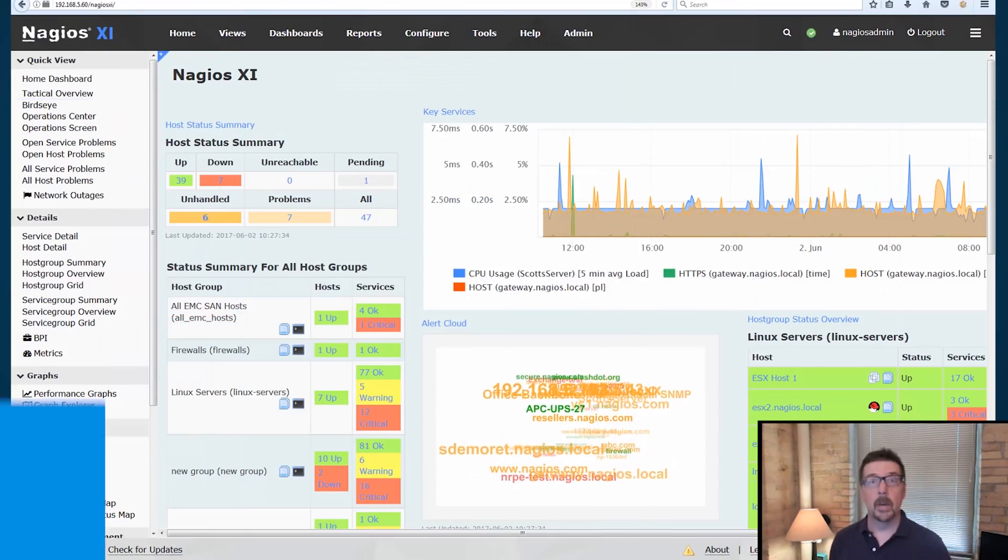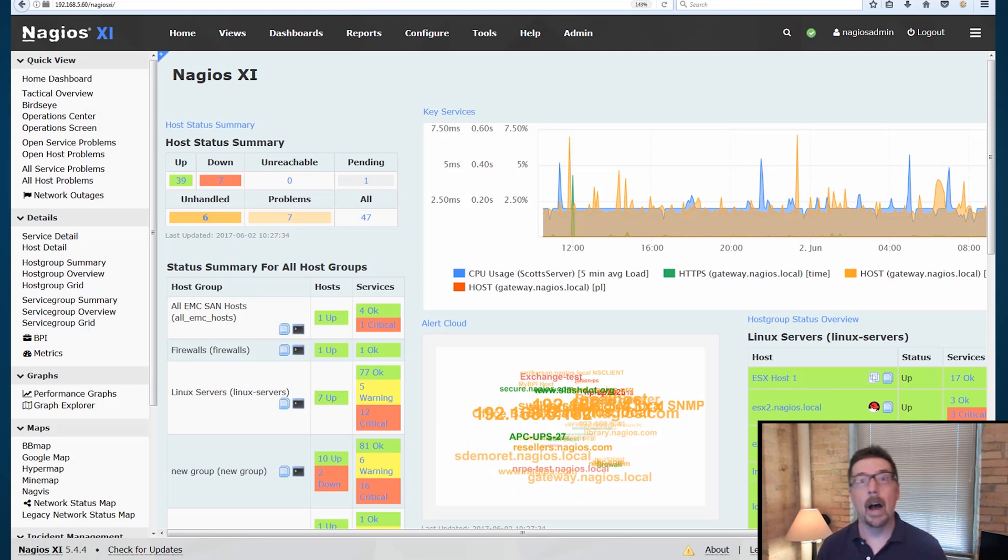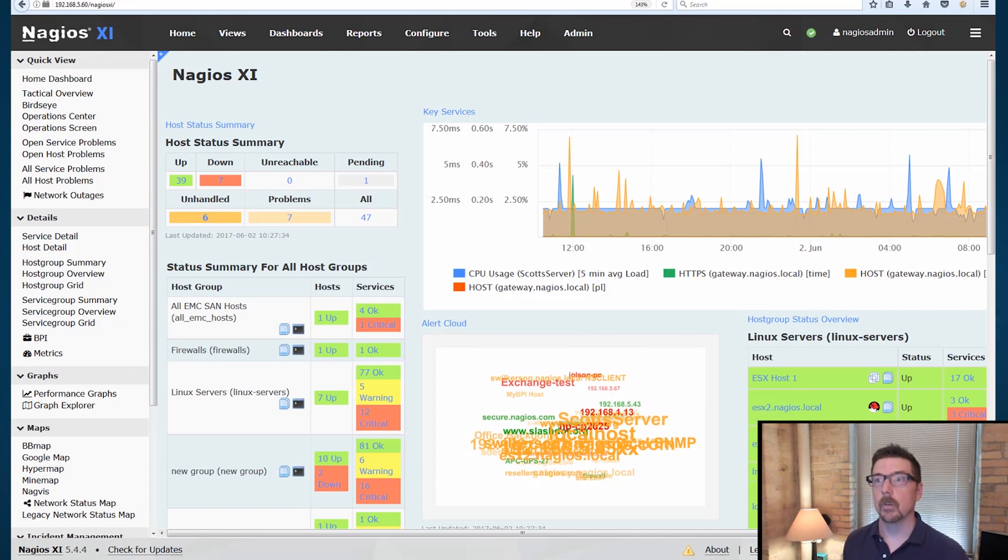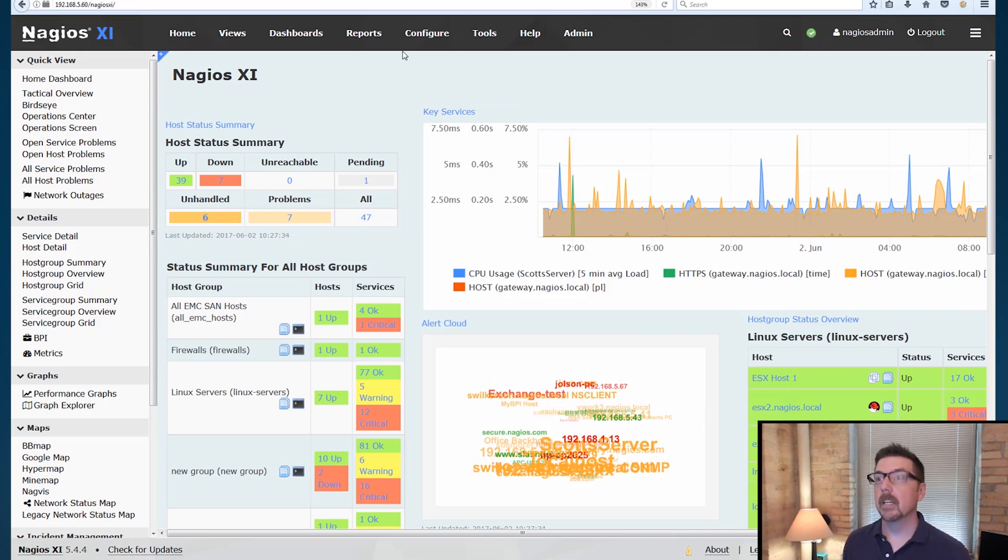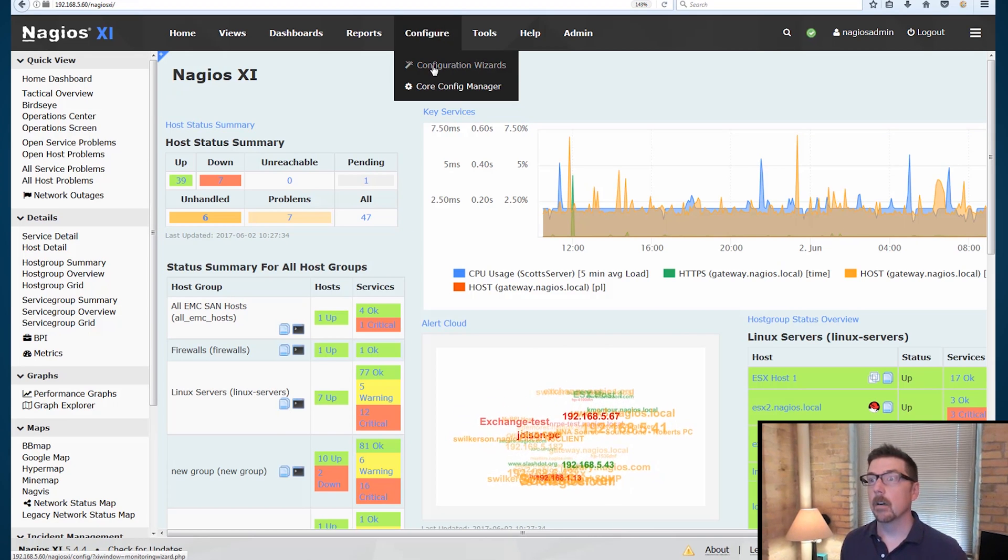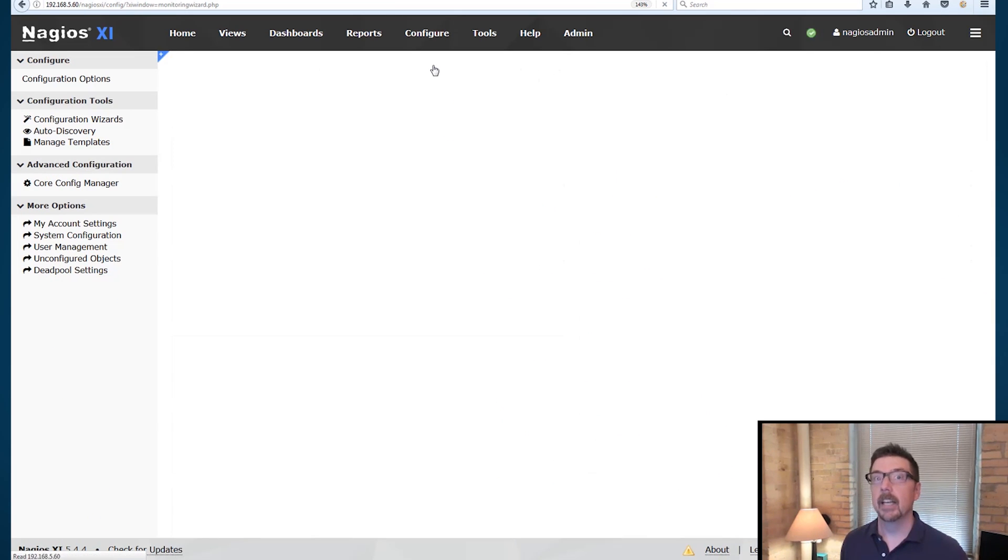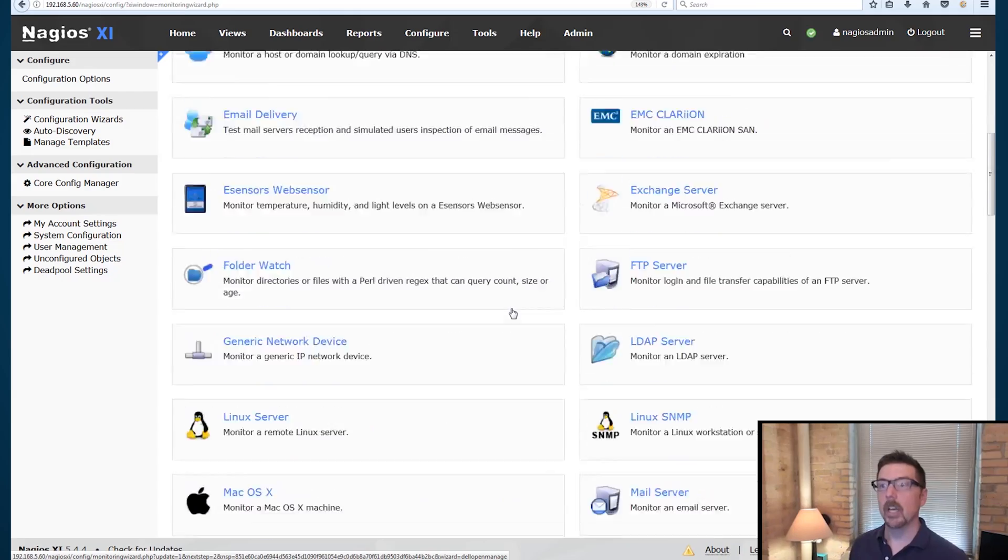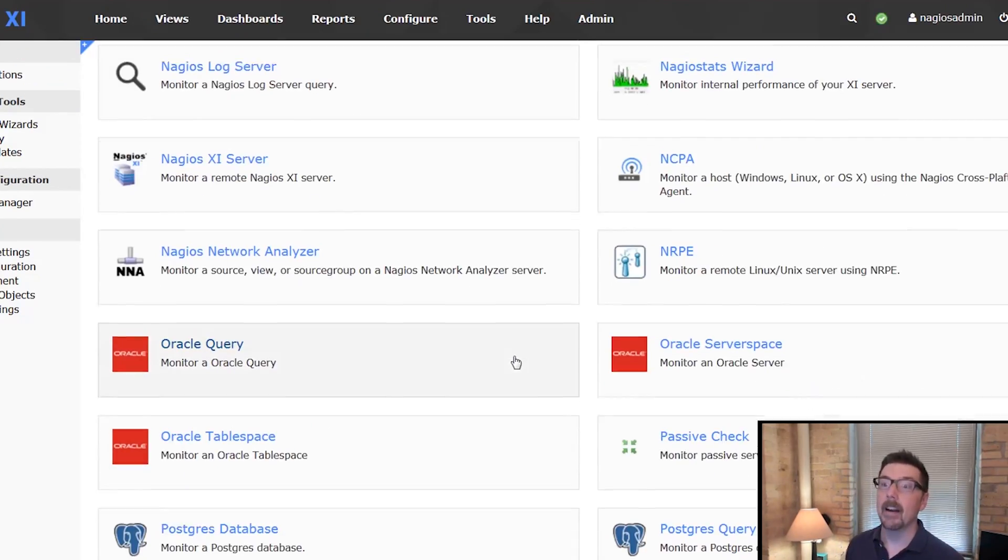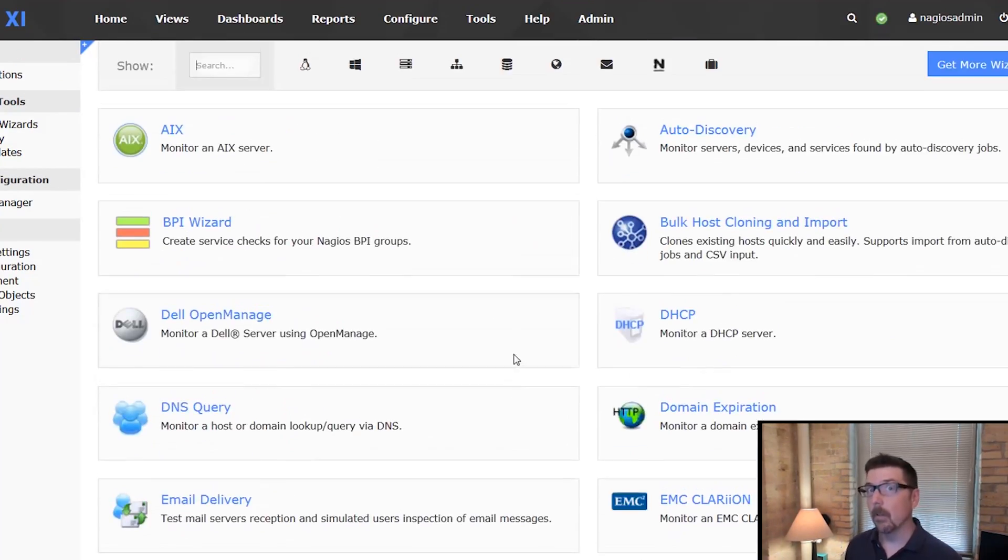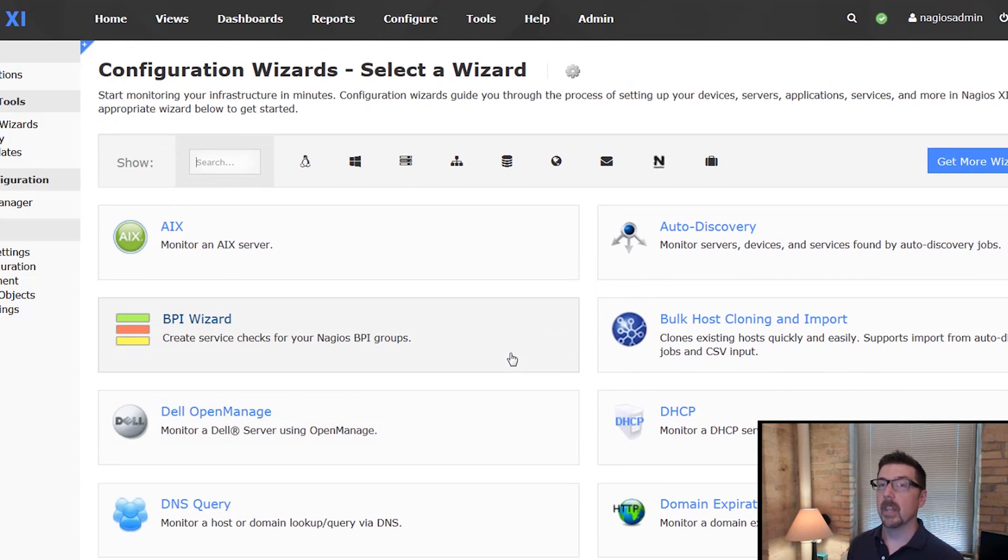Okay so here we are. We've logged into our instance of Nagios XI. This is the home screen. So we're going to go up here to the top in the black navigation ribbon. We're going to hover over configure, drop down, and click configuration wizards. You're going to get to the configuration wizards page. You're going to see that there are a lot of configuration wizards that make it simple to configure a large number of things in your network.